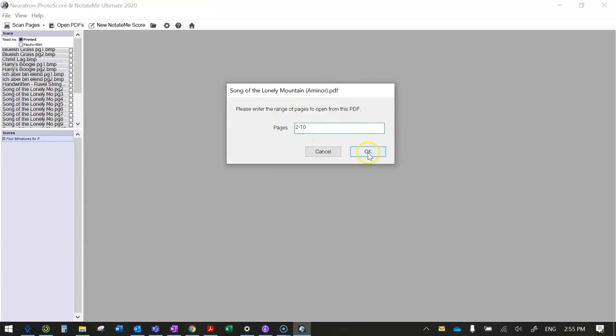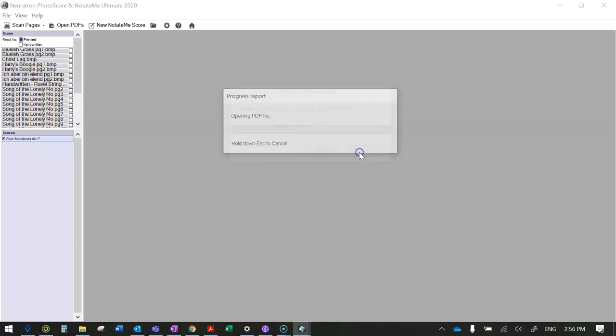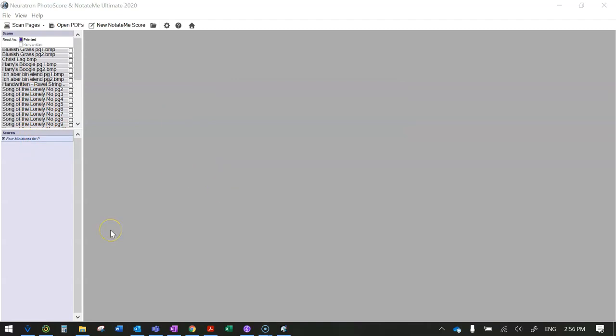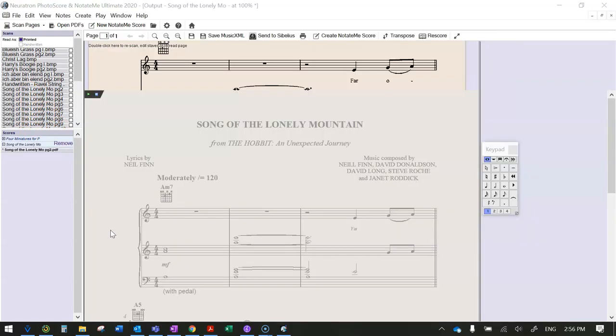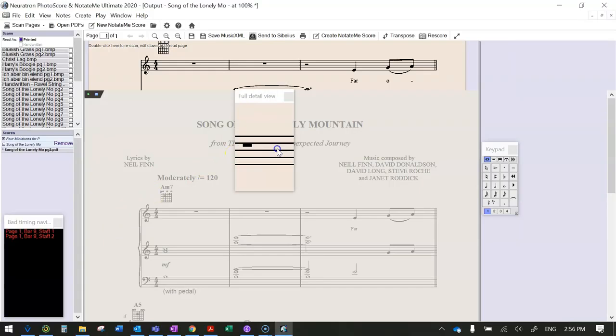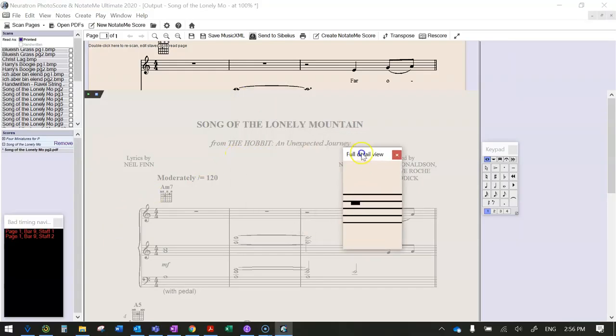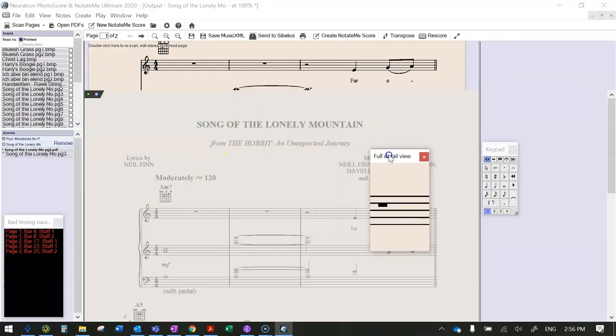So I'll just choose pages 2 to 10 so that I don't need the first page. I've already done this in class, but I'm just going to do it again. It takes several minutes for this stage to work, but eventually you see a page like this which has got this detail view that floats around.